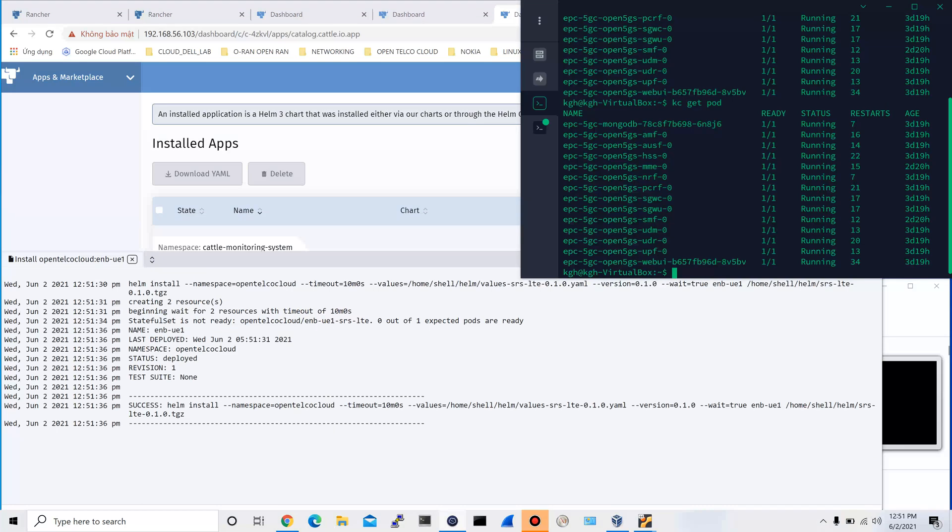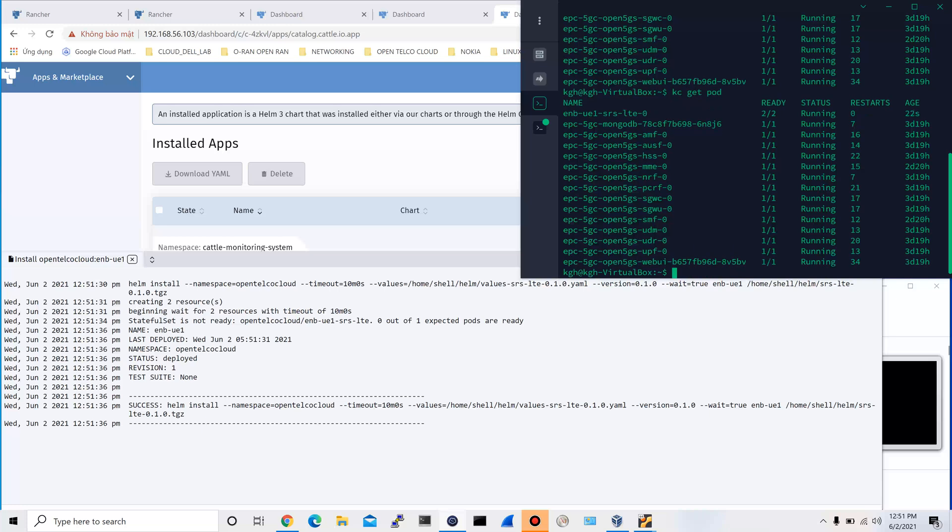In the Helm chart application and marketplace window, it says Helm install success. In the command line prompt, let's see if we have the same result. Yes. The UE and eNodeB pods are created successfully just now.